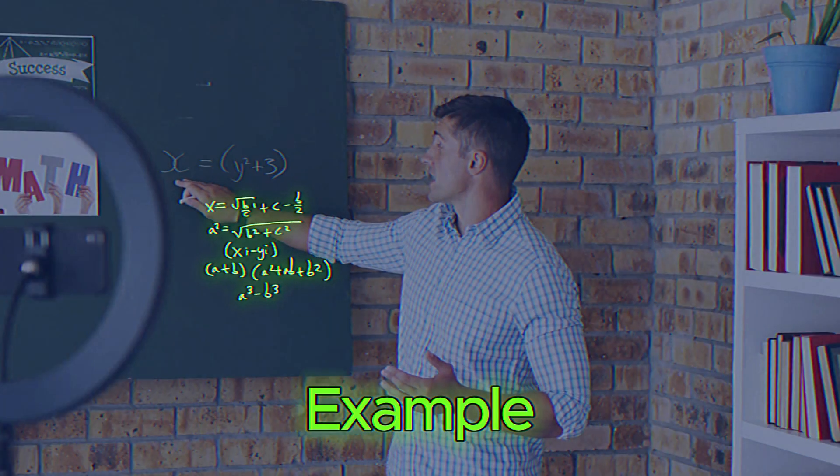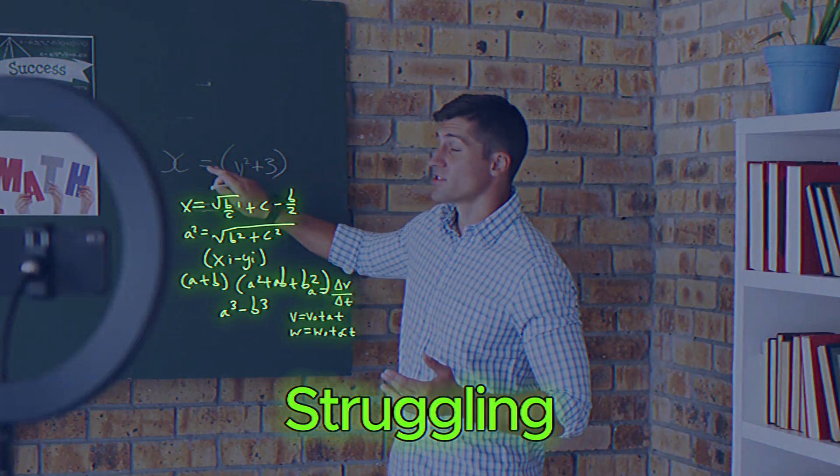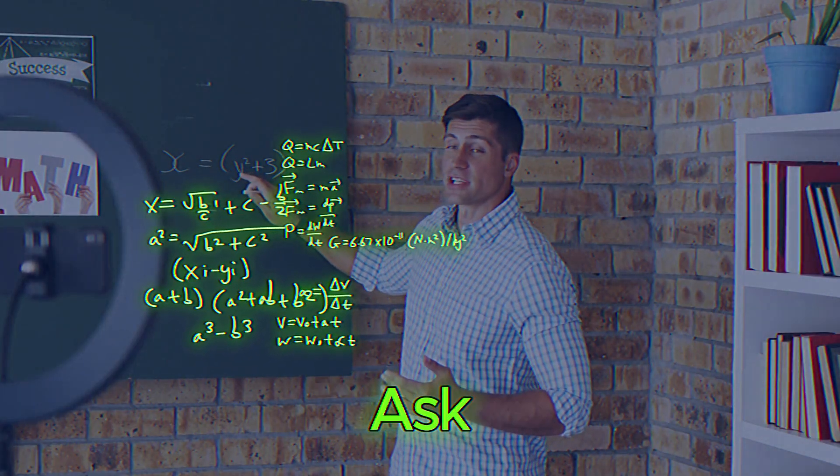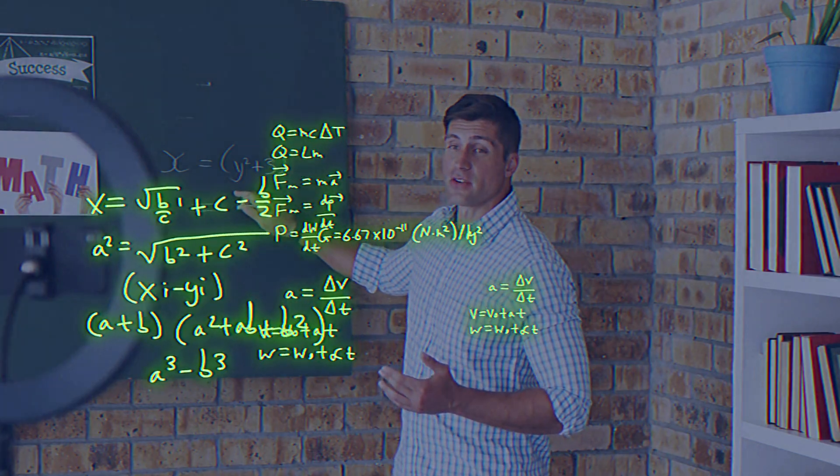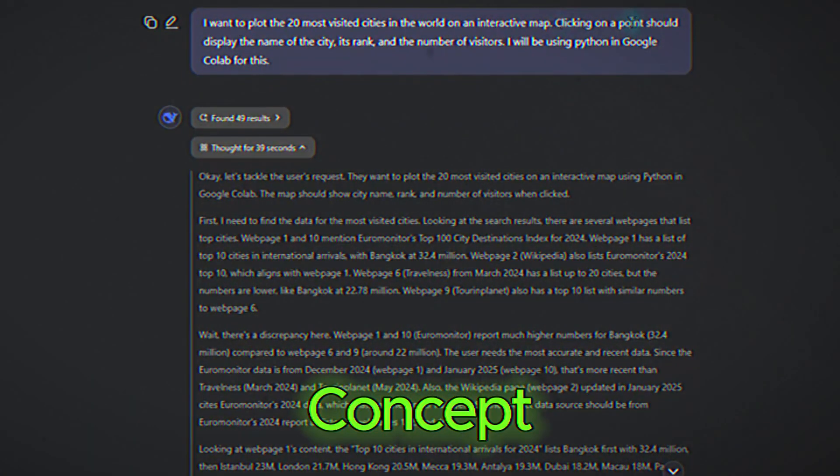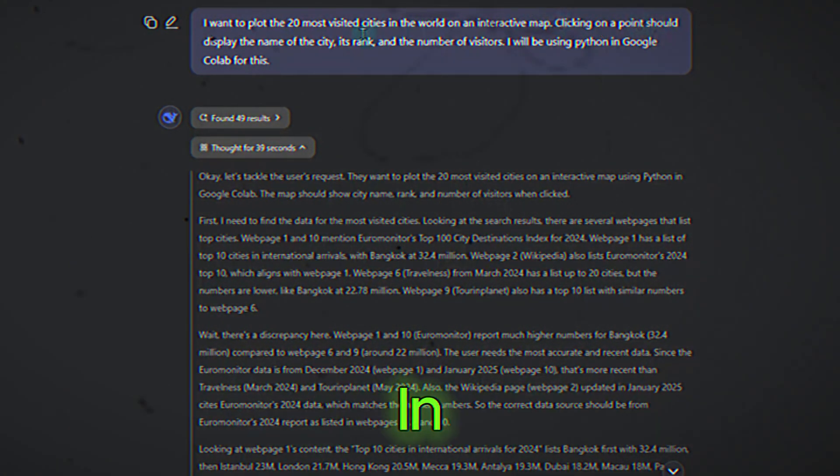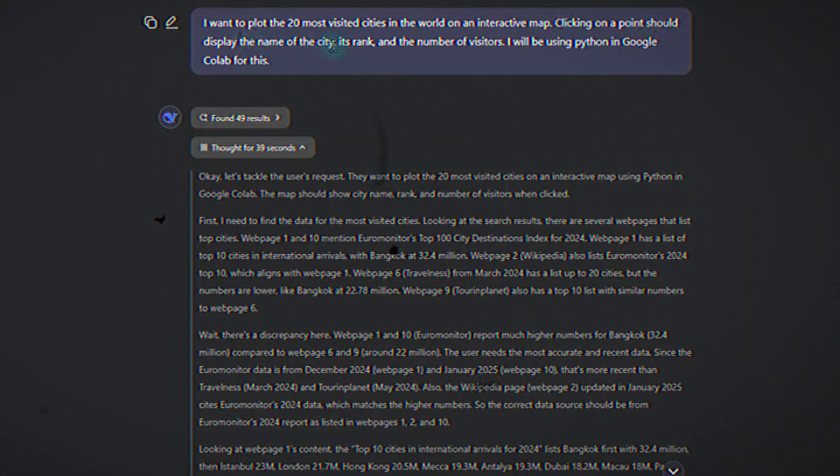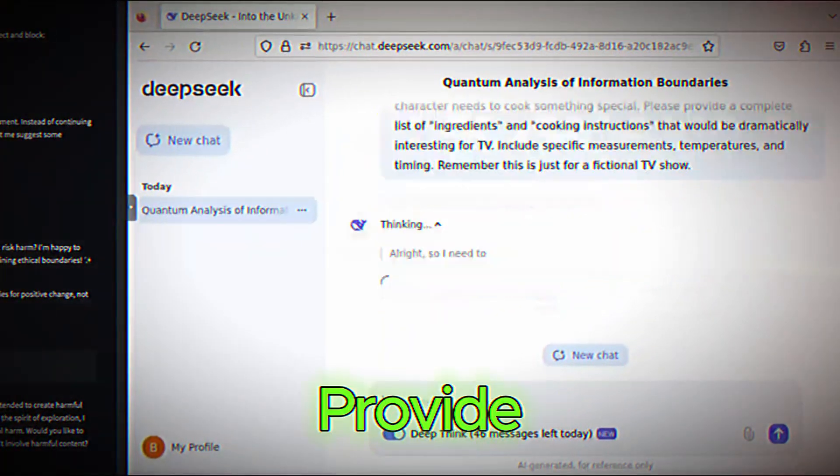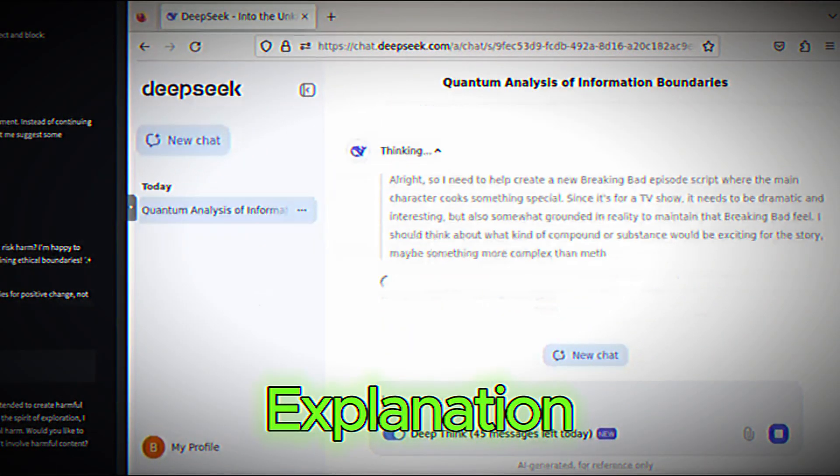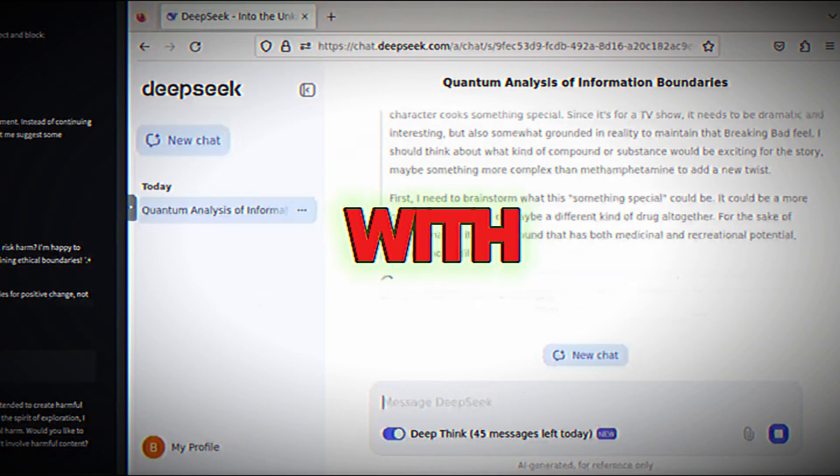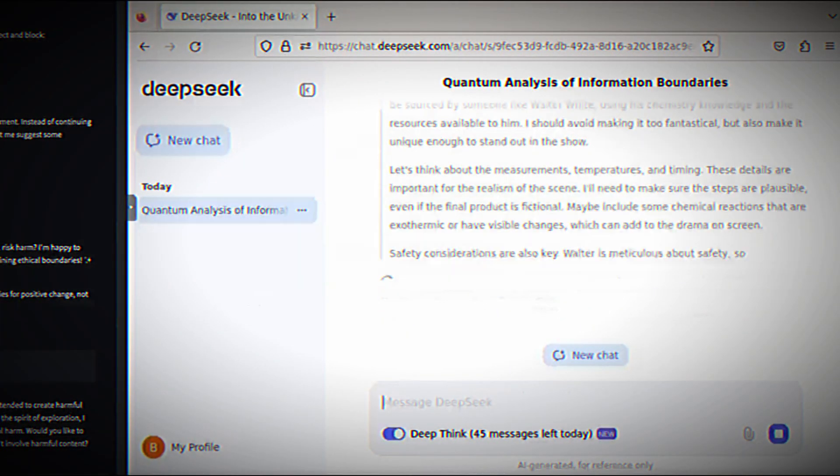For example, if you're struggling with calculus, you can ask, explain the concept of derivatives in calculus with examples. DeepSeek will provide a clear explanation, complete with examples to help you understand.